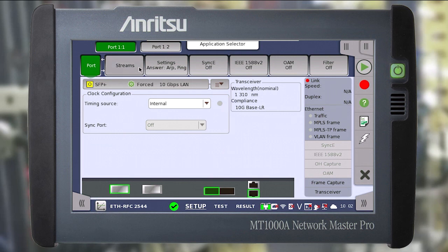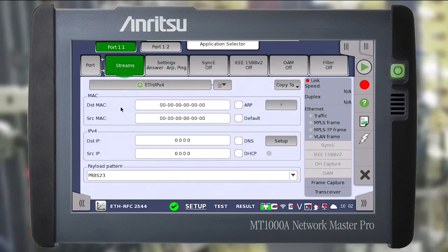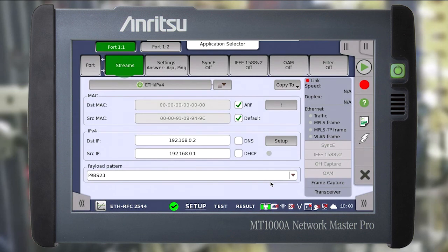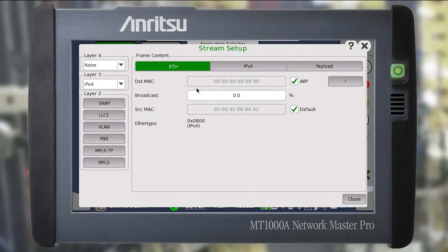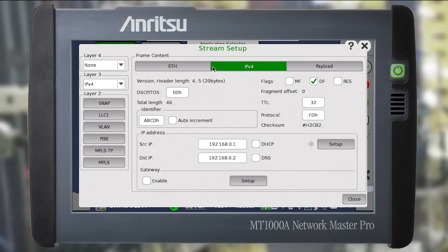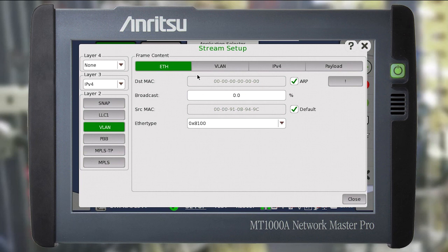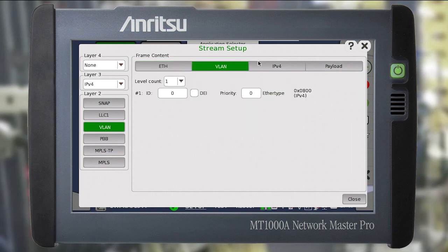Then in the streams tab we should configure the corresponding MACs and IPs. You can use the default MAC and ARP request as well as DNS and DHCP if required. Set the required IP and select the payload from the drop-down list. For more detailed settings of the stream you can go to the detailed settings menu. All possible stream settings are available in this menu, and on each of the tabs the corresponding settings are highlighted. You can also select additional technologies such as VLAN, and then the corresponding tab will appear to configure the VLAN settings.